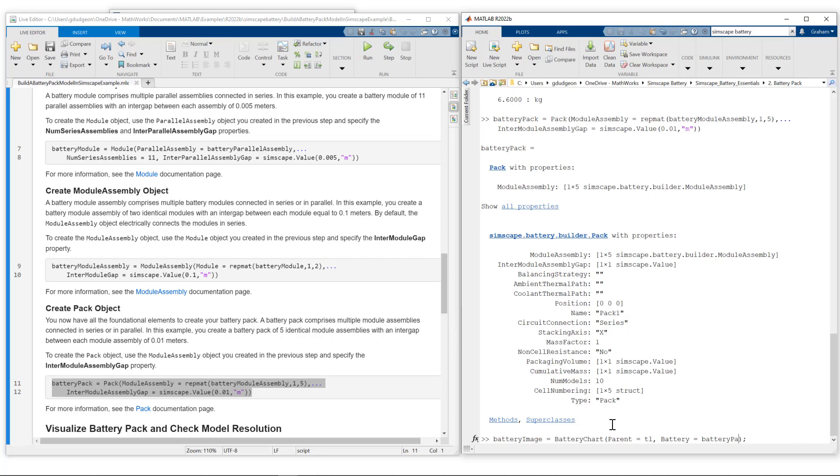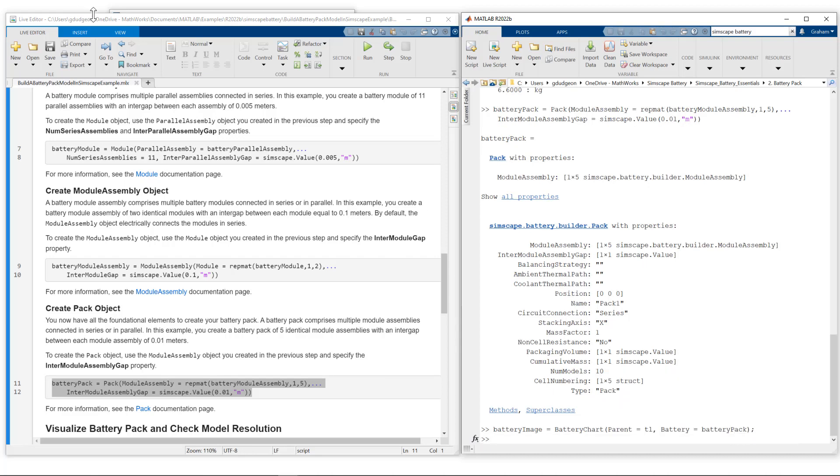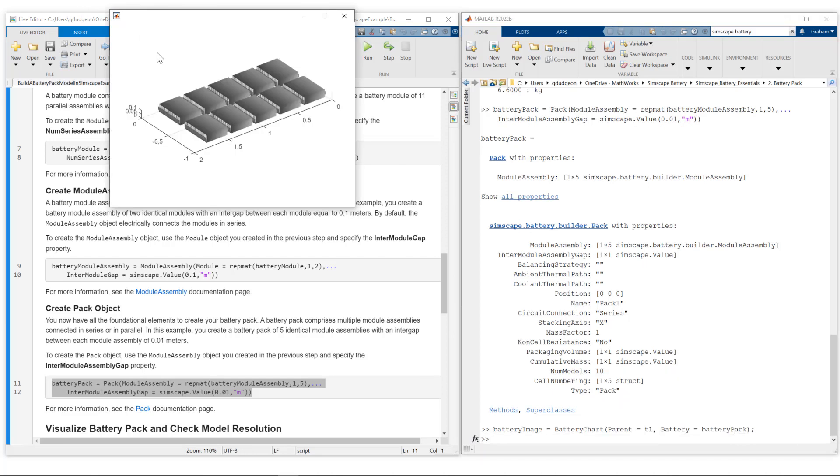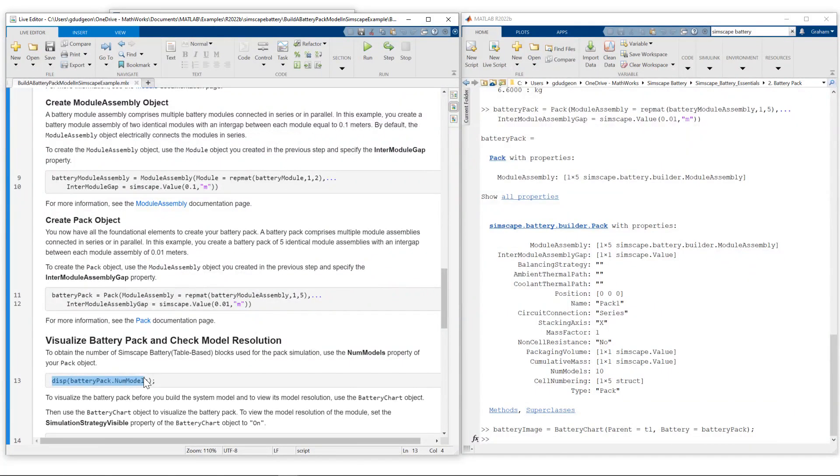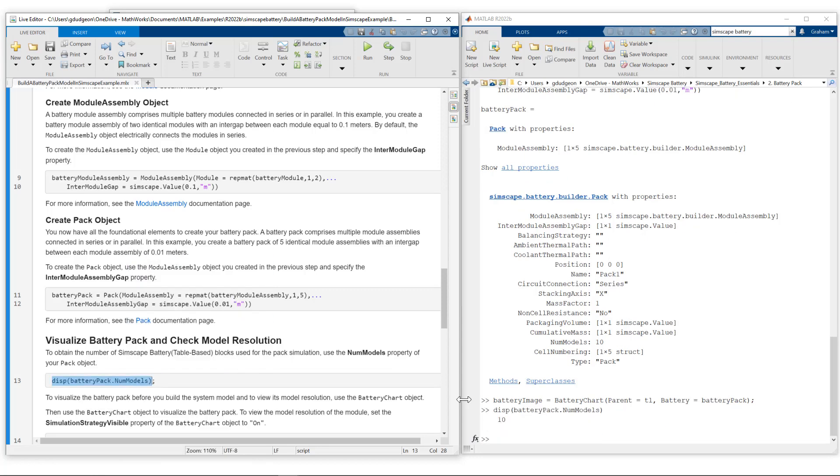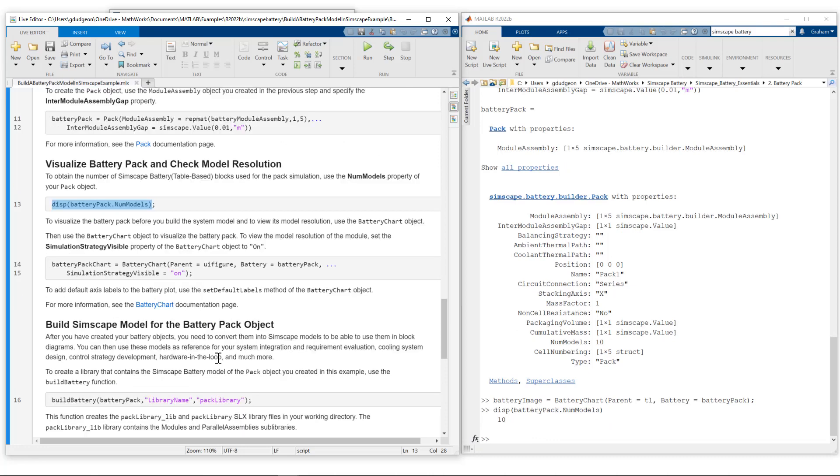Let's visualize this. Here is our full battery pack. Module assembly consists of two modules, and then we have five module assemblies to create the pack. If we look at simulation strategy, you can see that each module is defined as lumped. Each module will be modeled as an individual cell model appropriately scaled. So our pack will be modeled as 10 individual cell models. Visually we saw we're going to have 10 individual cells, but we can evaluate number of models and we see 10.